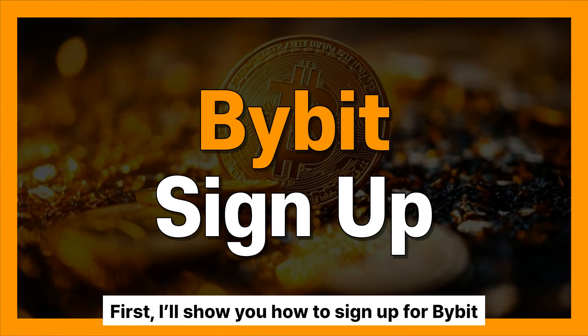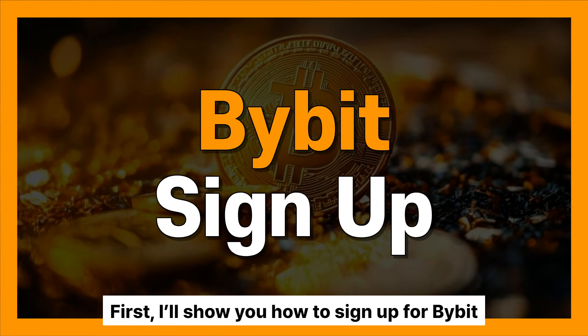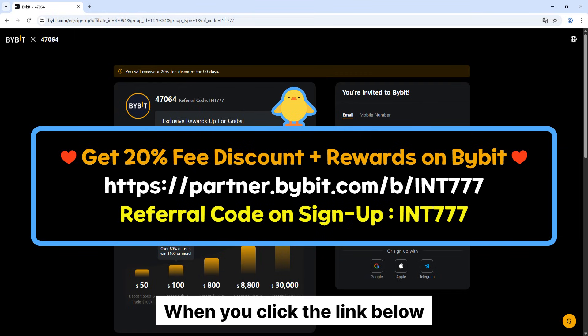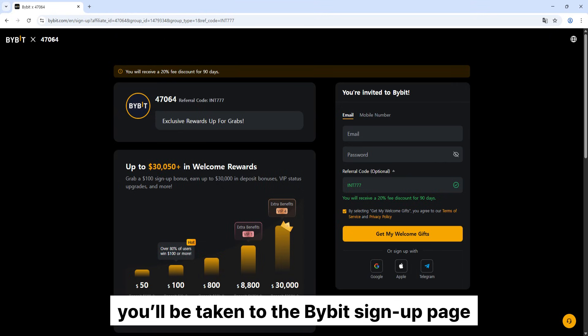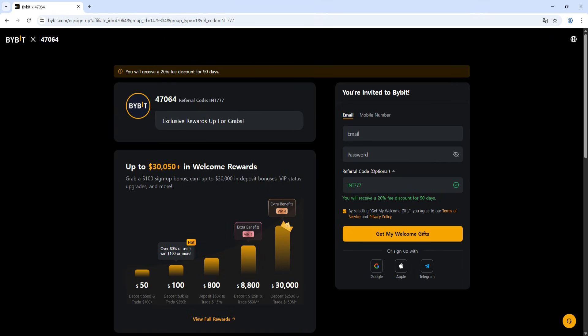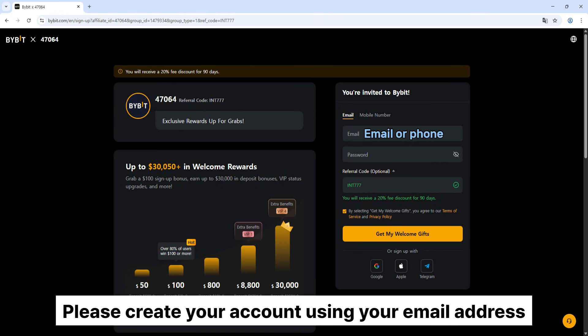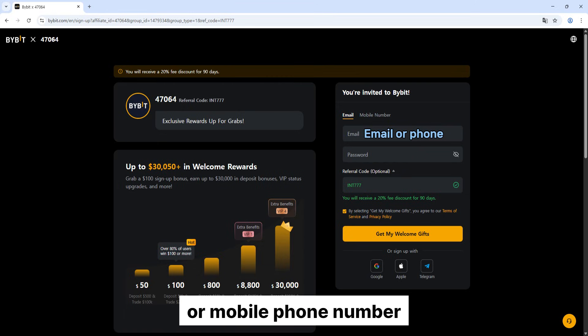First, I'll show you how to sign up for Bybit. When you click the link below, you'll be taken to the Bybit sign up page. Please create your account using your email address or mobile phone number.